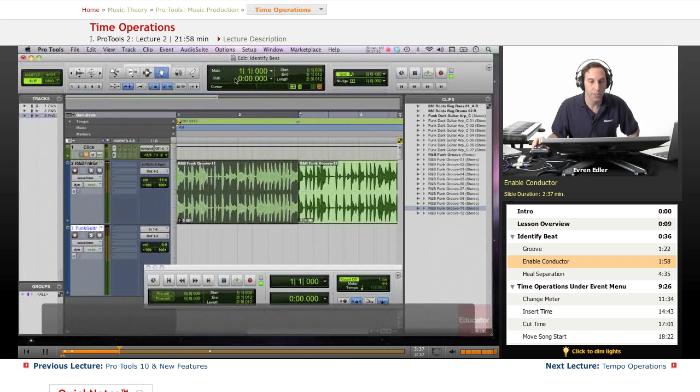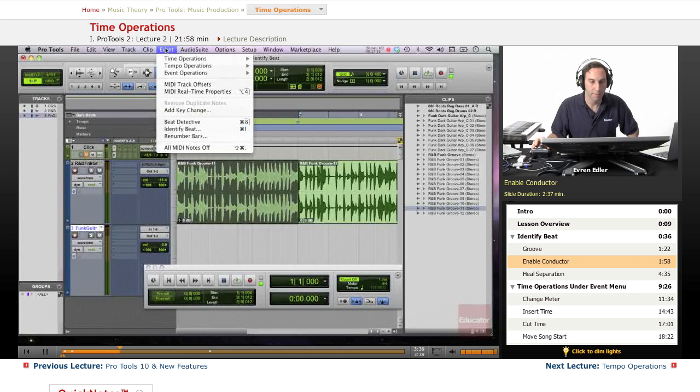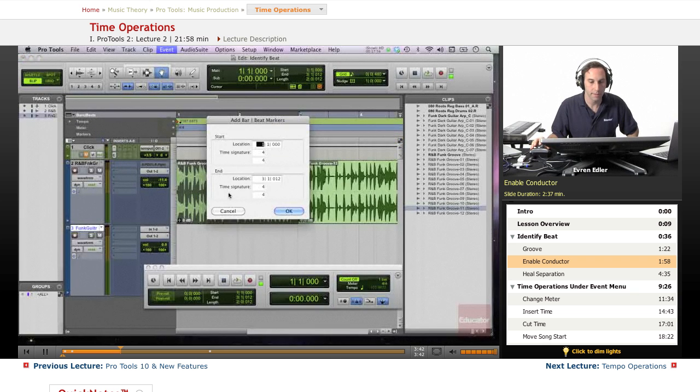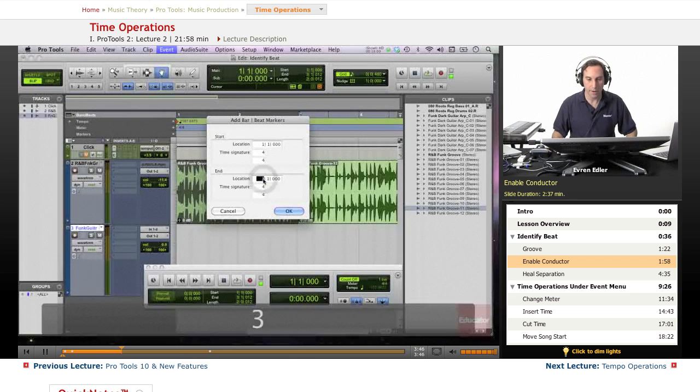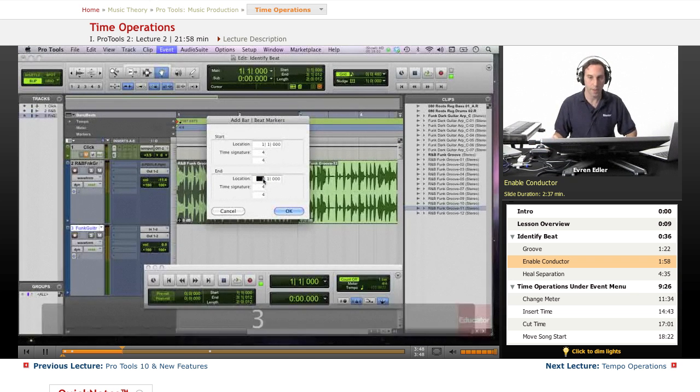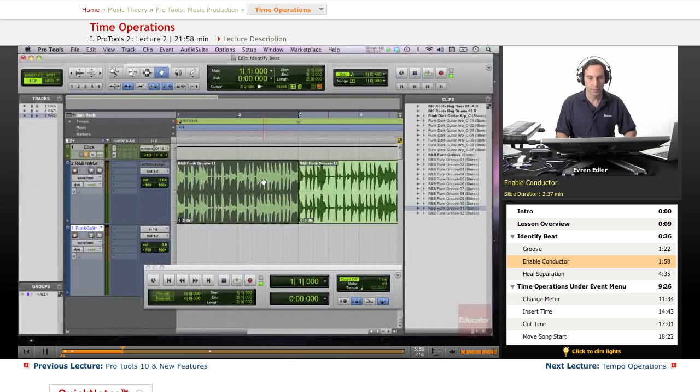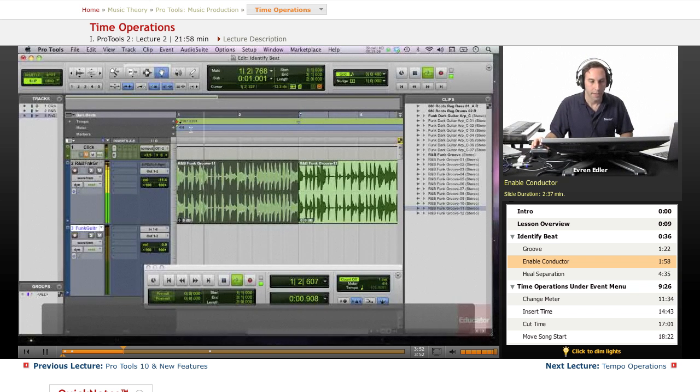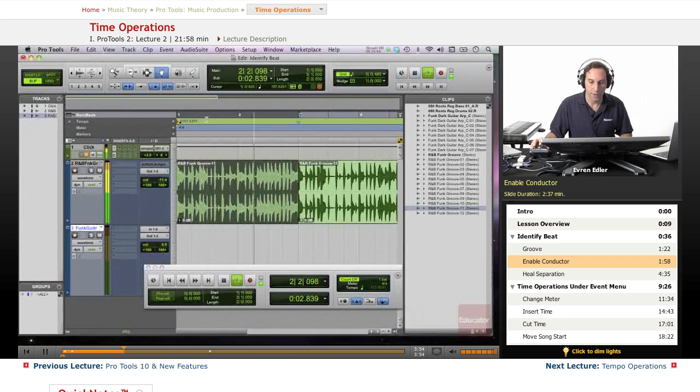So what we need to do, go to event menu, bring up the identify beat. Just right here, three, because it's two bars. Doesn't matter the other numbers. So don't worry about the ticks and stuff so much. I have a new tempo right here.